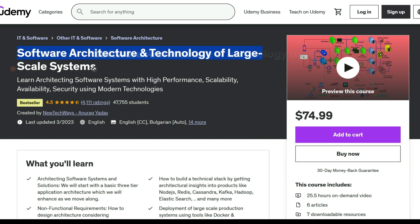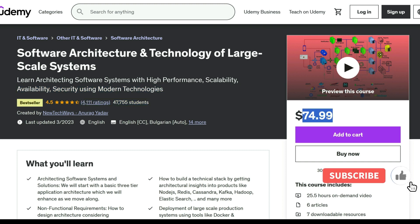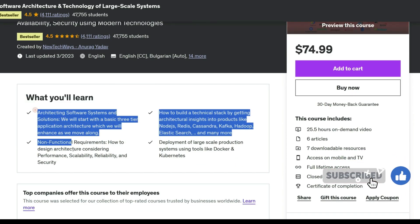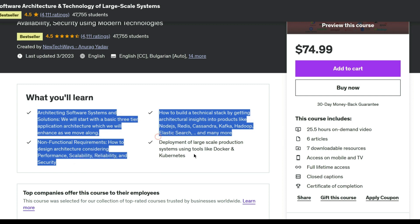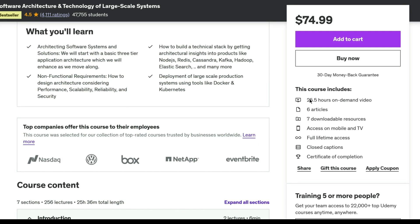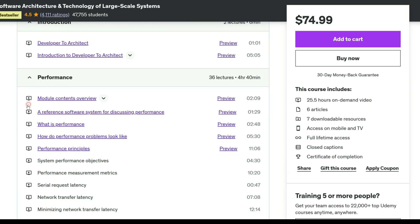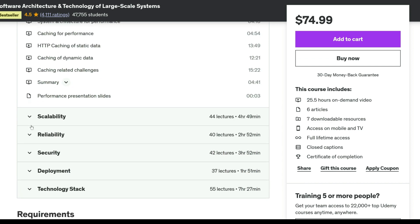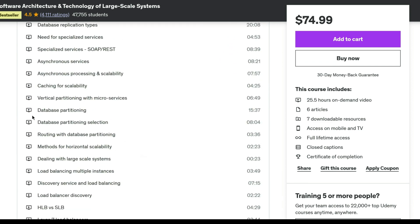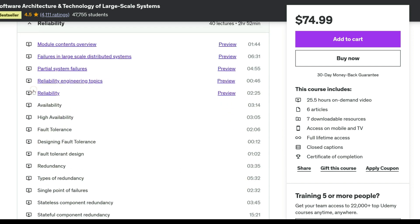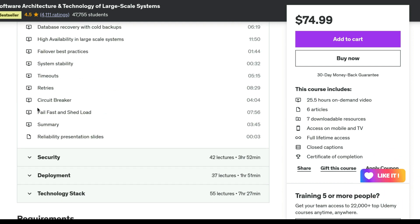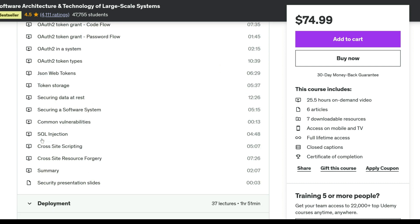Learn the highly sought-after skill of software system architecture with the Developer to Architect course. This course is designed for developers aiming to transition into architects. It covers essential aspects such as architecting non-functional properties, handling large-scale deployments with Docker and Kubernetes, and understanding the inner workings of popular open-source tools. Gain the extensive technical knowledge needed to make critical architectural decisions and face system challenges, and elevate your career to become a proficient architect.